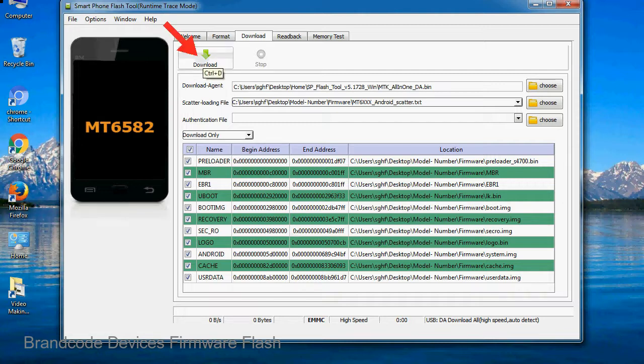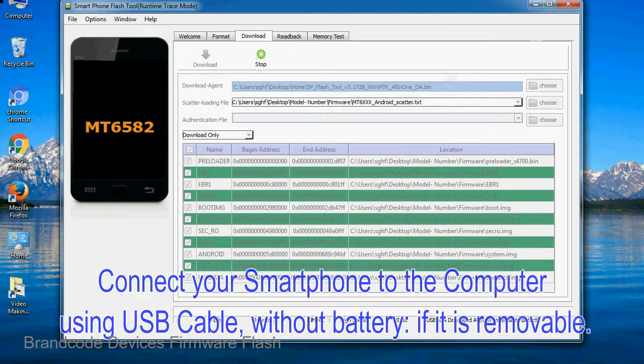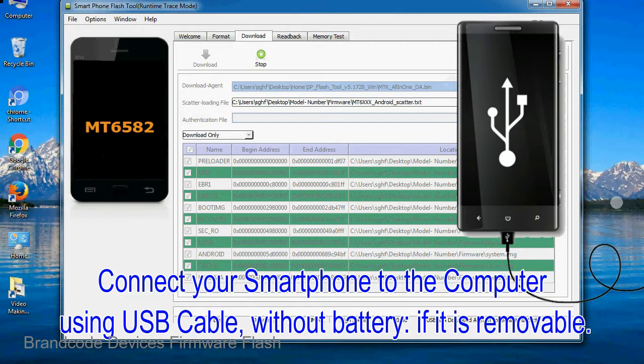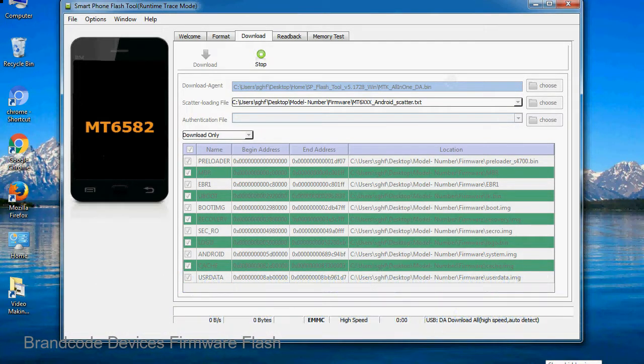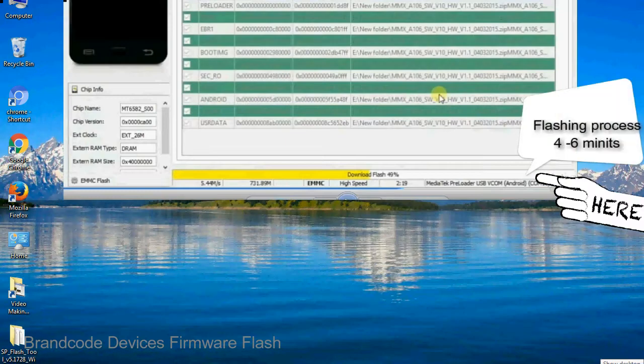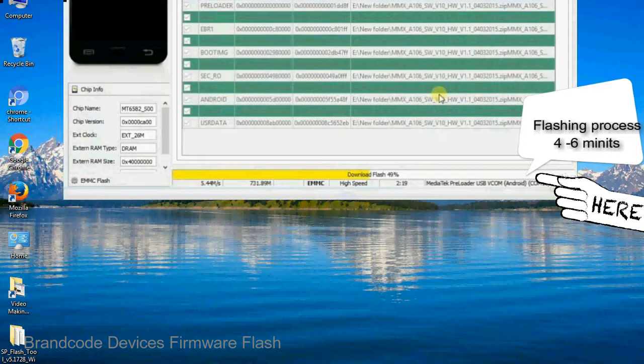Now, click on the download button to begin the flashing process. Connect your smartphone to the computer using USB cable, without battery if it is removable. After connecting the device to the computer, press volume down or volume up key so that your computer can easily detect your smartphone.